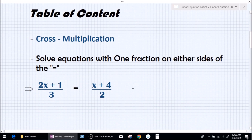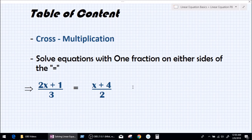Let's focus on what exactly we are going to be learning today. Number 1 is going to be cross multiplication, which is the backbone to solve fractional equations — this is a must know. Number 2, we are actually going to be solving an equation with one fraction on either side of the equal to. So without any delay, let's get started.